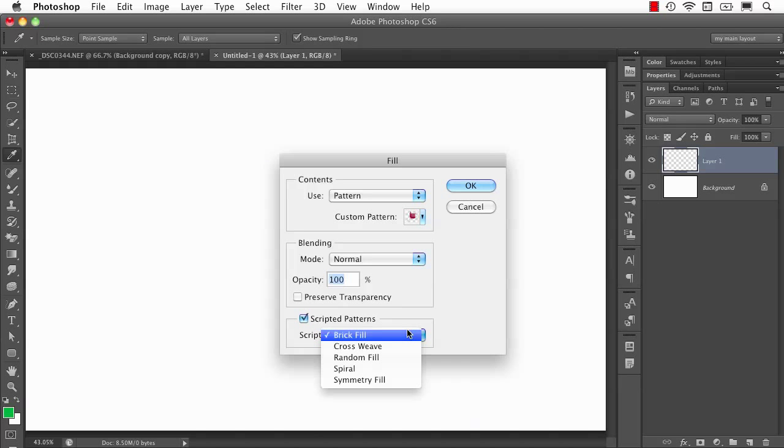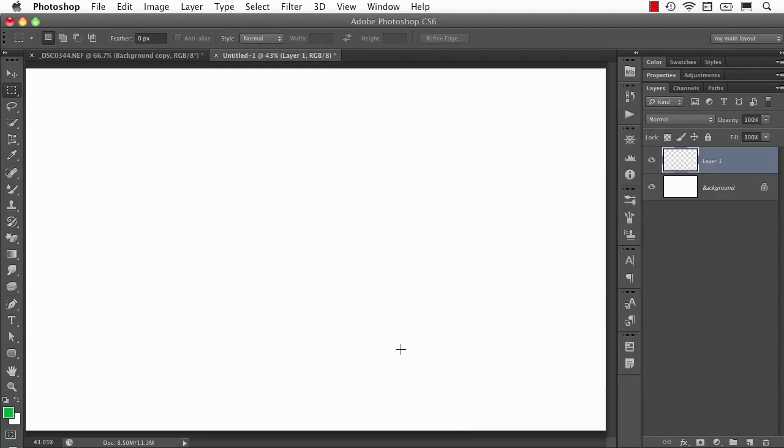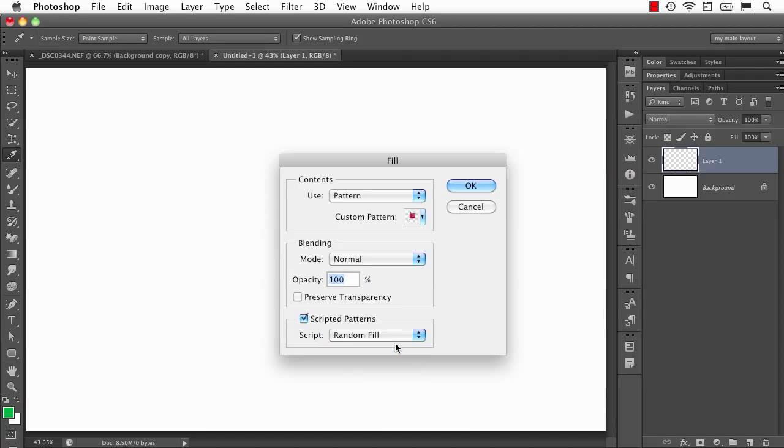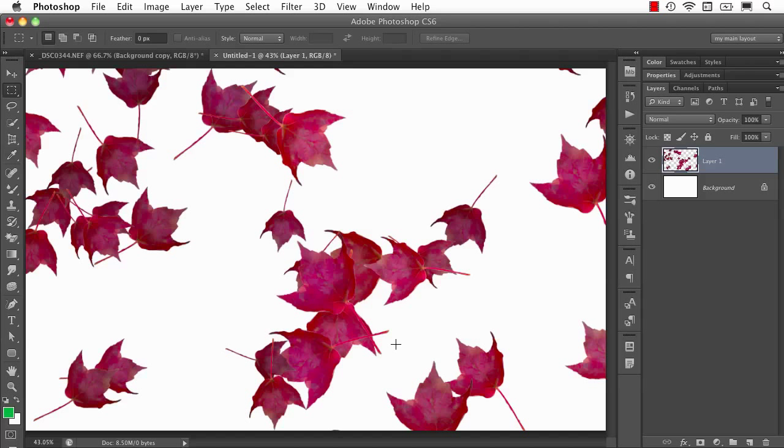And some of the more interesting ones, let's take a look at this one, Crossweave. Interesting. This one so far is one of my favorites, Random Fill, because it just looks more like a bunch of leaves falling of different sizes.